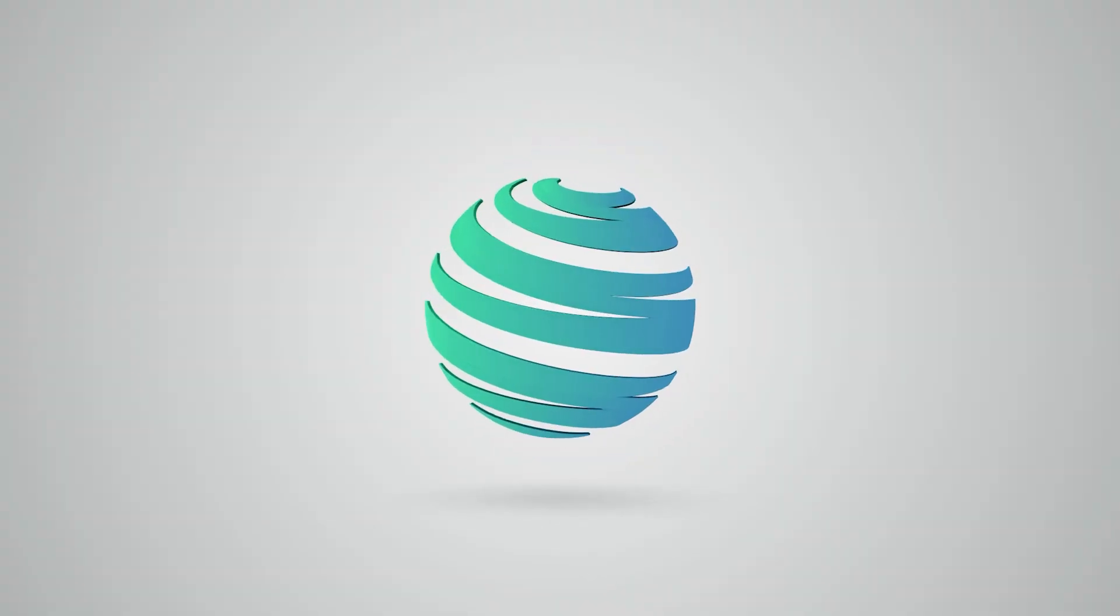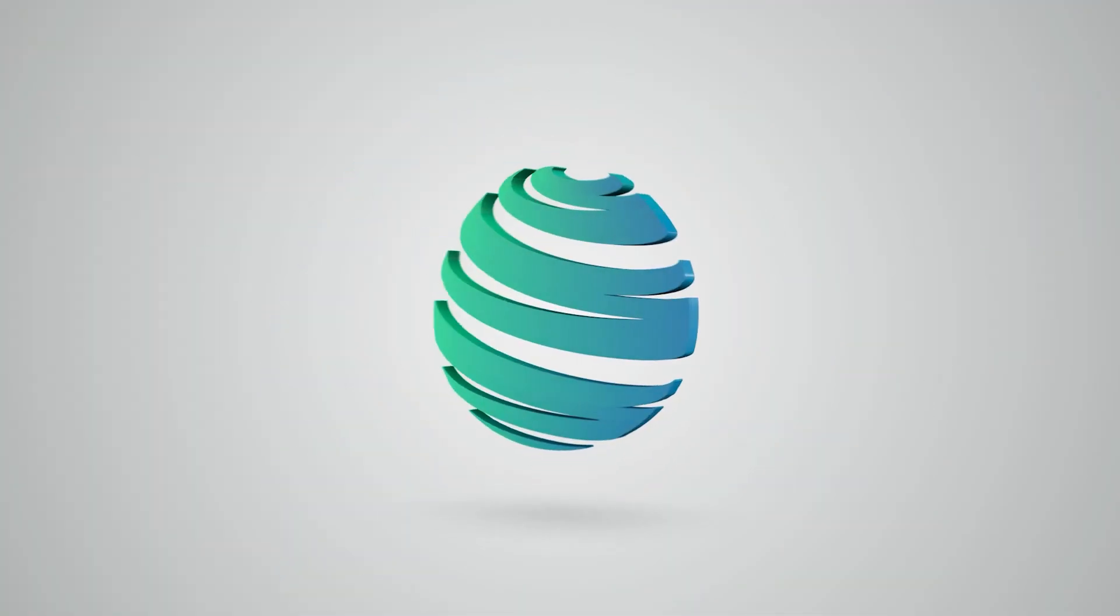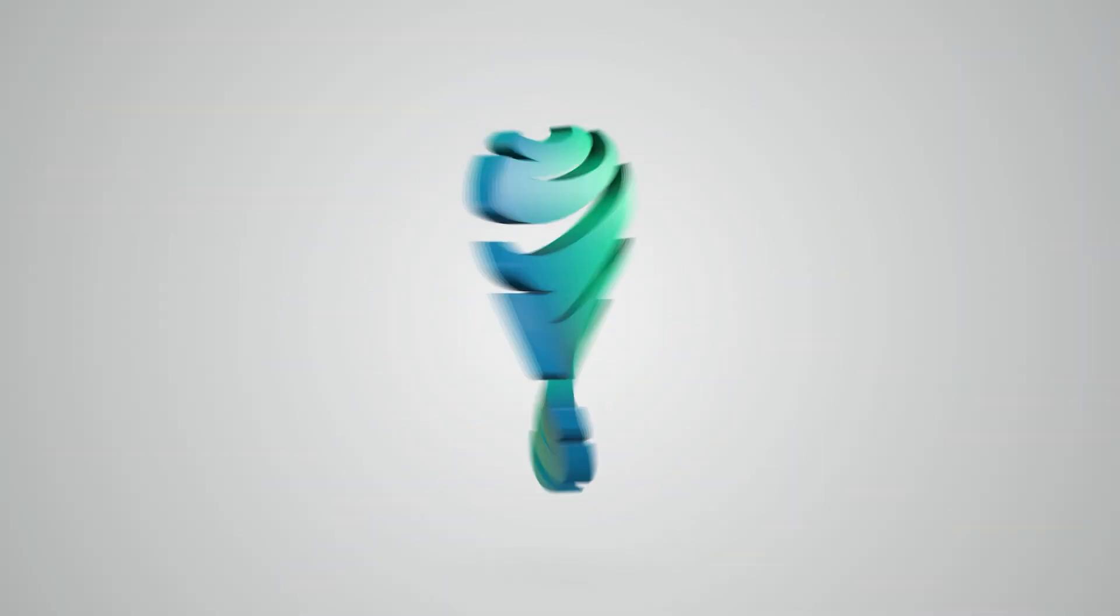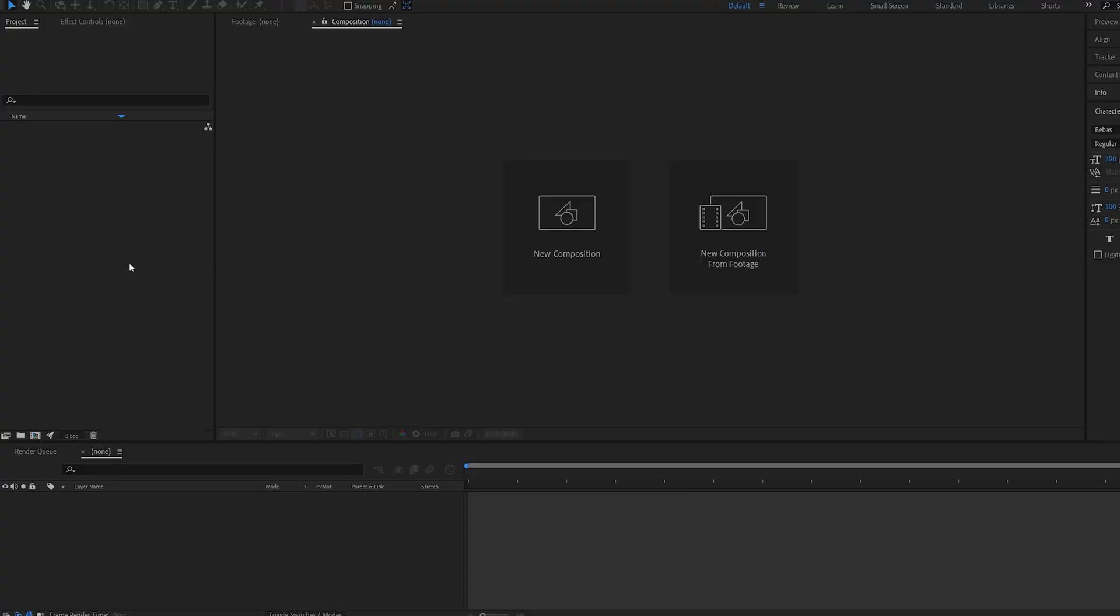In this tutorial, we'll be creating this twisting 3D logo animation within After Effects using Element 3D. It's quite easy, so let's get into it.